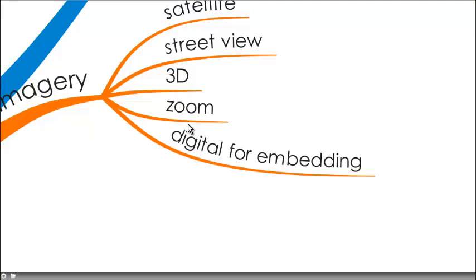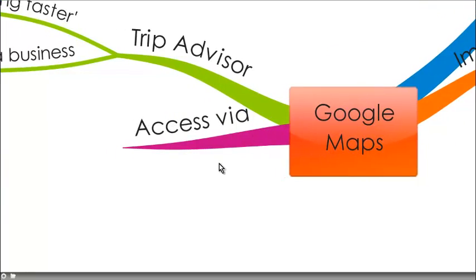And it's fantastic because it is a digital map, so you can then get a code for it to embed anywhere in any other digital medium like blogs or wikispaces or PowerPoint presentations, so it's fantastic.